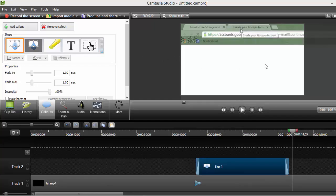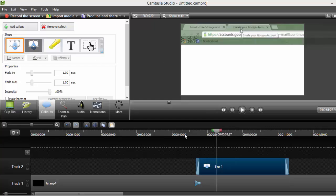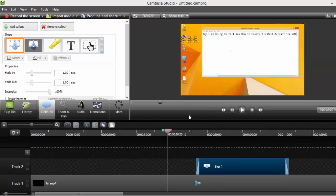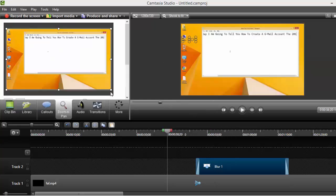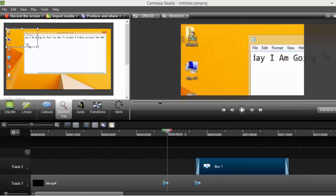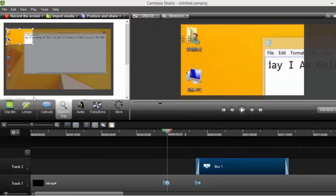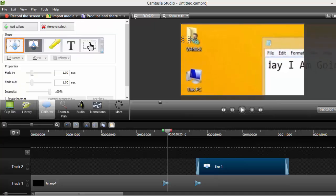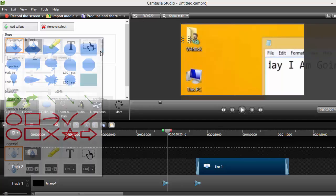Now for the spotlight, if you want to make anything blue or anything you want to shout out, just click on callouts again and choose this option again and click on spotlight.